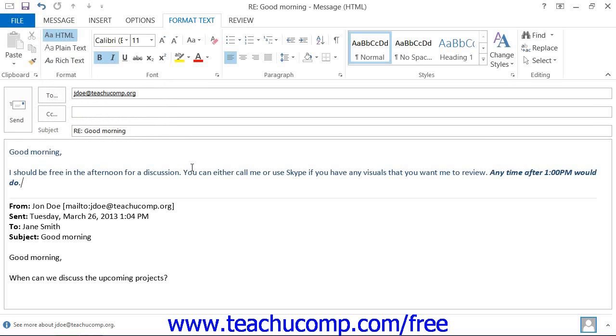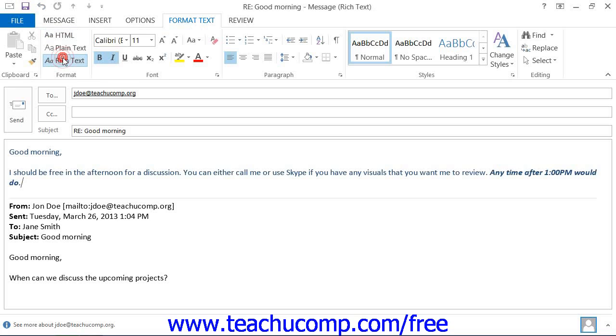In Outlook 2013-2010, you can set the format of your email by simply clicking the Format Text tab within the ribbon of the message window and then clicking on the desired format to use within the Format button group.